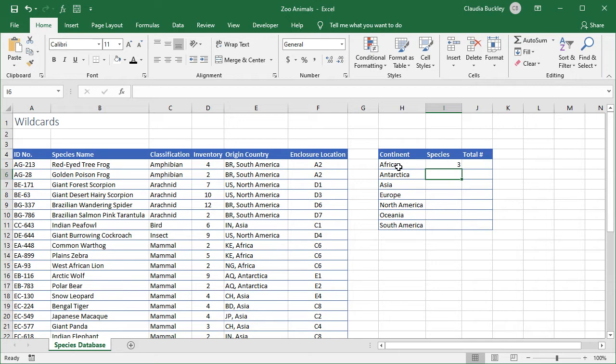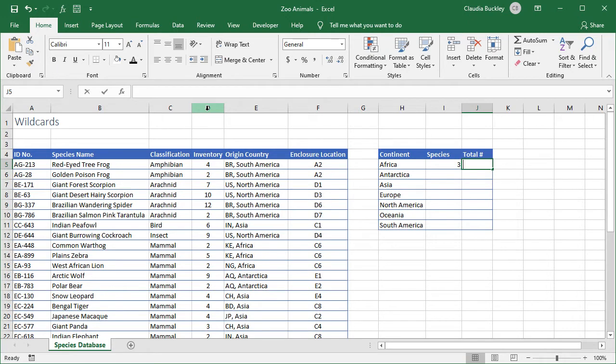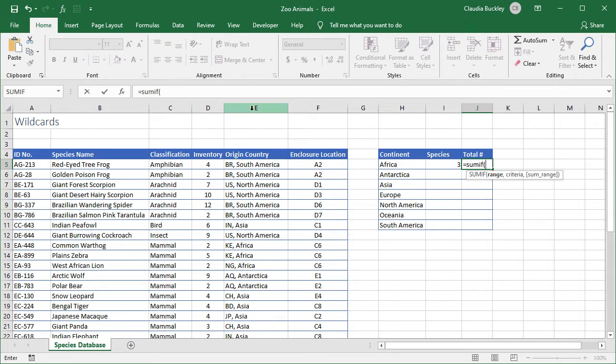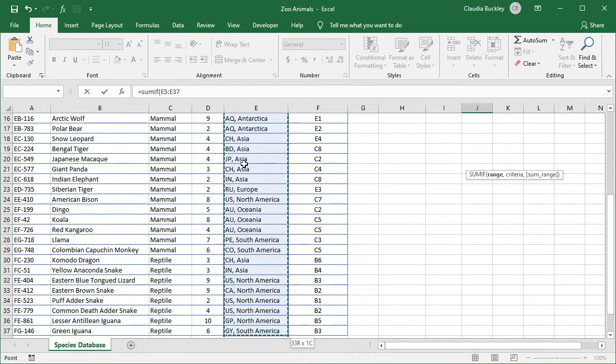What about the total number of animals from each continent? We can use the SUMIF function to add cells based on a given criteria. So we'll want to add the cells in the inventory column based on their continent. Let's jump right in. Equals SUMIF open parenthesis. We'll be evaluating the cells in column E to see if they meet our criteria. So we select E5 all the way to E37.